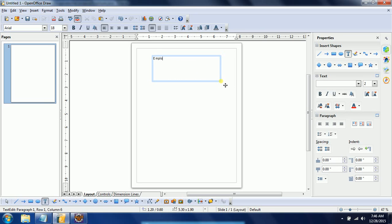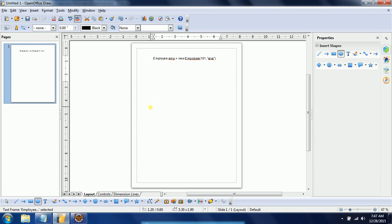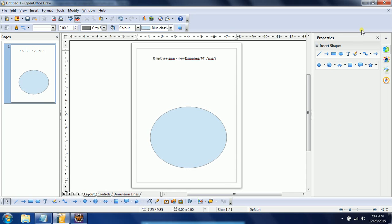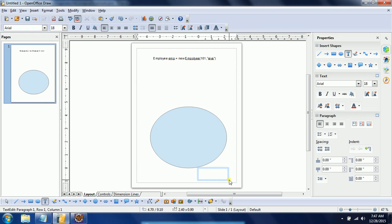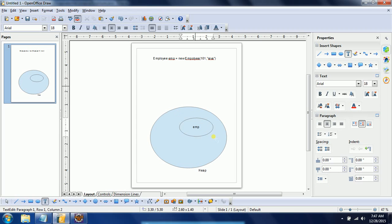When I create the first object, Employee emp = new Employee(101, "Shiva"), internally whatever objects we create are stored in the heap memory. In the heap, it creates an object with employeeId equal to 101 and employeeName equal to Shiva. The reference variable emp is stored in the stack, and the stack variable refers to the memory address created in the heap.